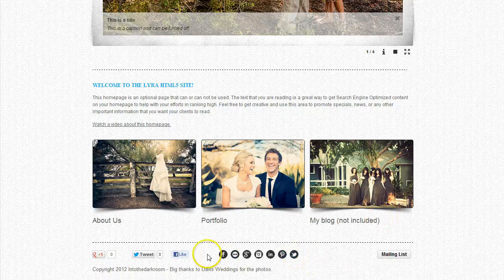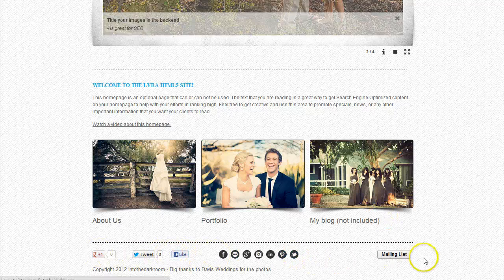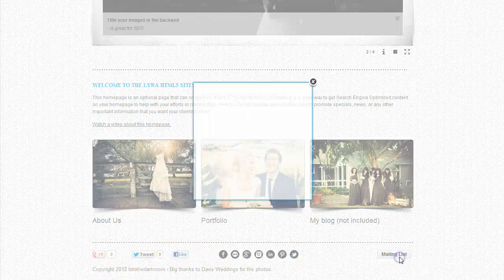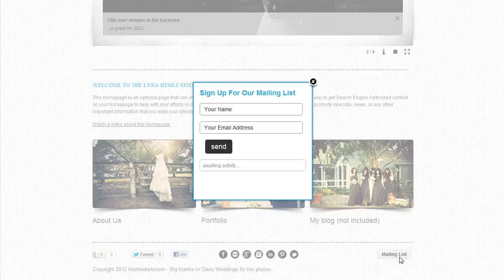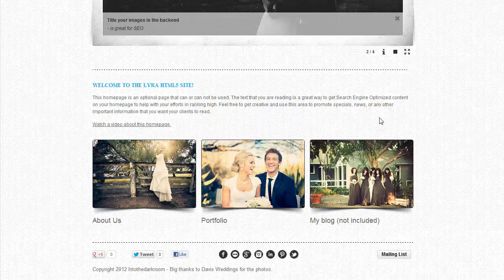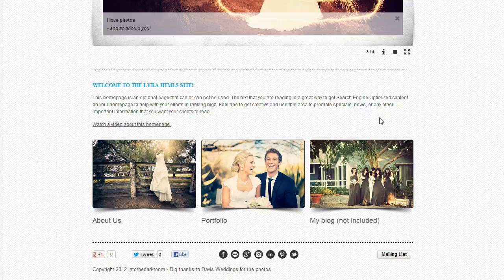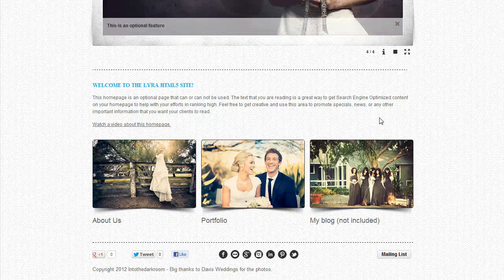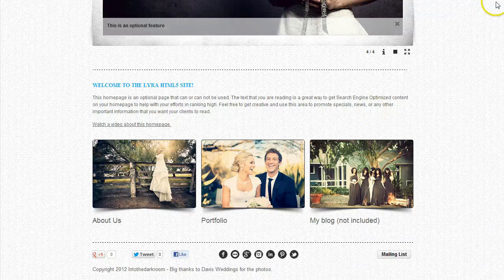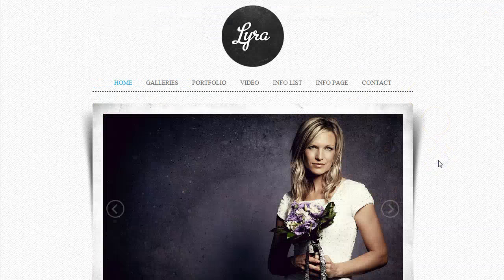You have all your social networking icons, all your social like buttons, and then you have a mailing list button down here where people can join your mailing list. It can either just send the information to the back end of the website or you can have it tied into a third-party mailing system like MailChimp. Some really great features there.